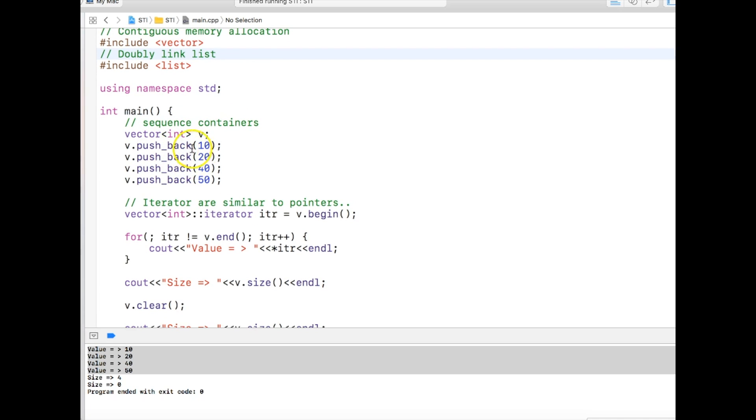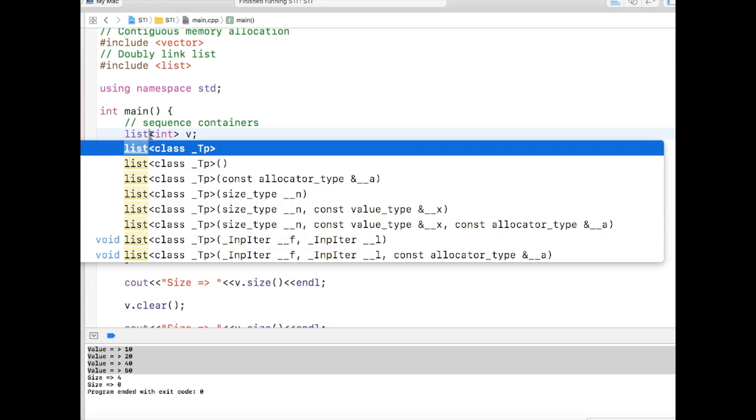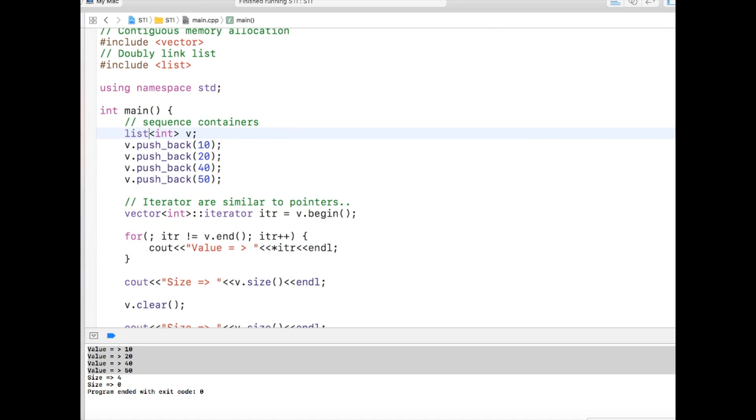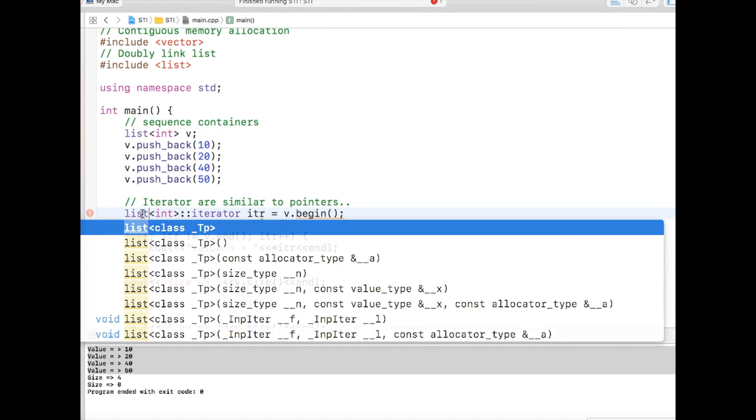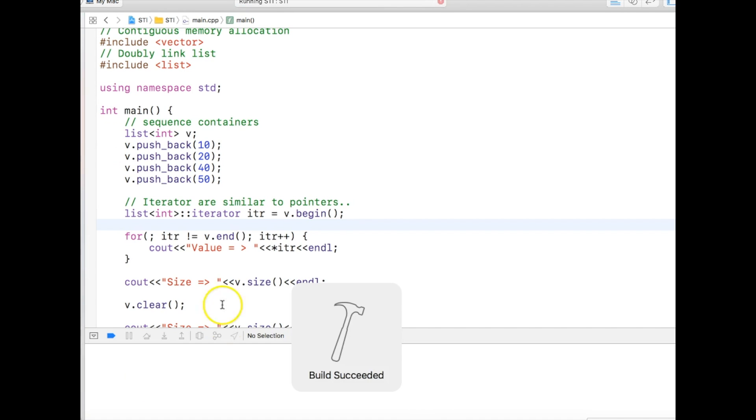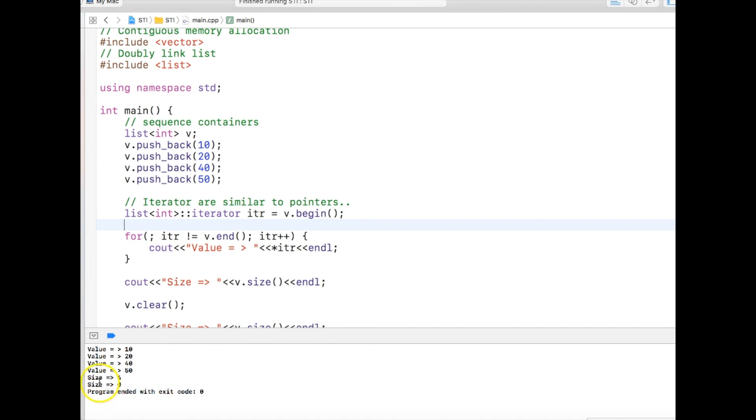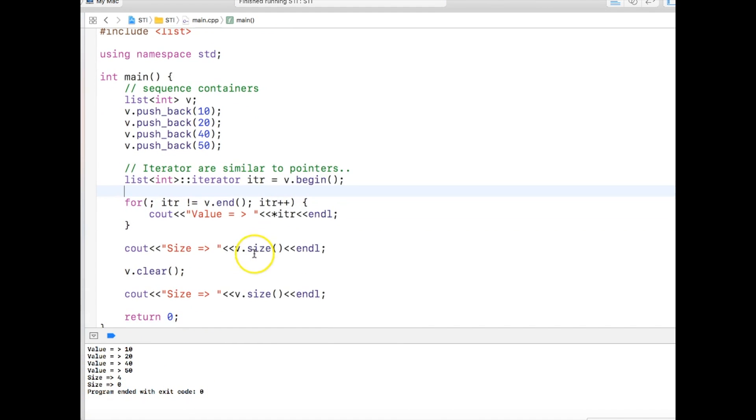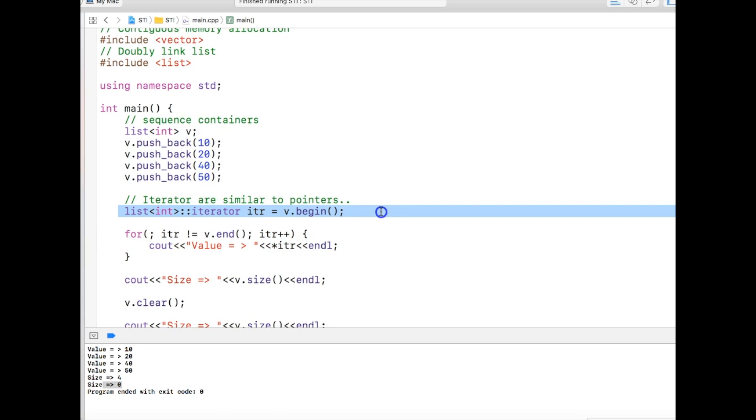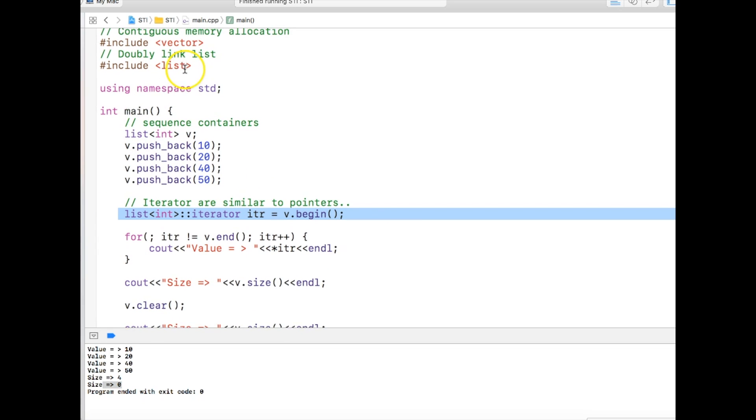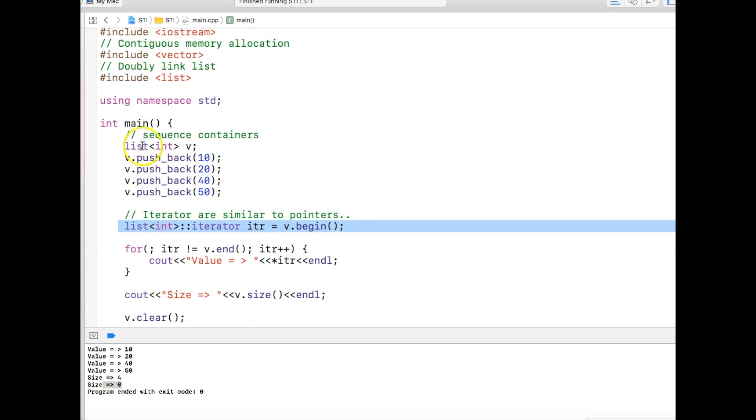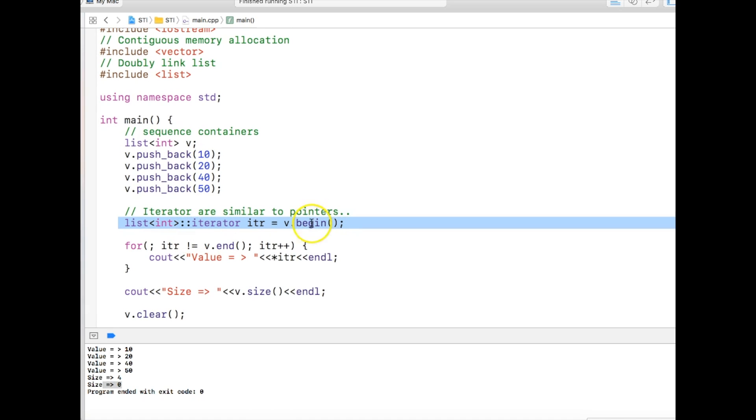The good thing about STL is that let's see if I replace vector with list and just run the program. Before running, we need to change the iterator also. And we run the program like this. If you see the output, everything remains same. The size same, clear, and we can do plus plus to go to the next. So this is the beauty of iterators. No matter whether you are using a contiguous memory allocation or a doubly linked list, you can actually use the same iterator.